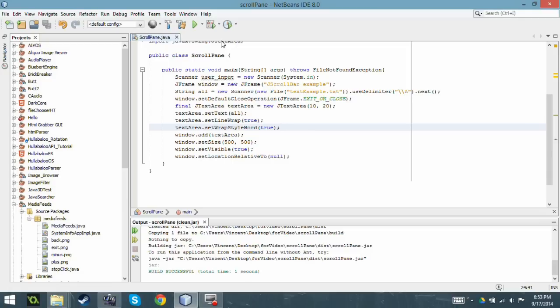Hello and welcome to another Java tutorial. Today I'm going to be talking about JScrollPanes, which are the scroll bars - the vertical and horizontal scroll bars you see on screen. So I wrote this quick program.